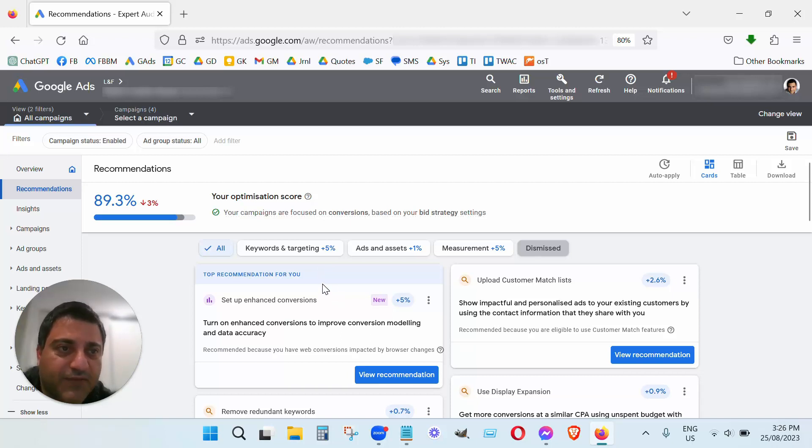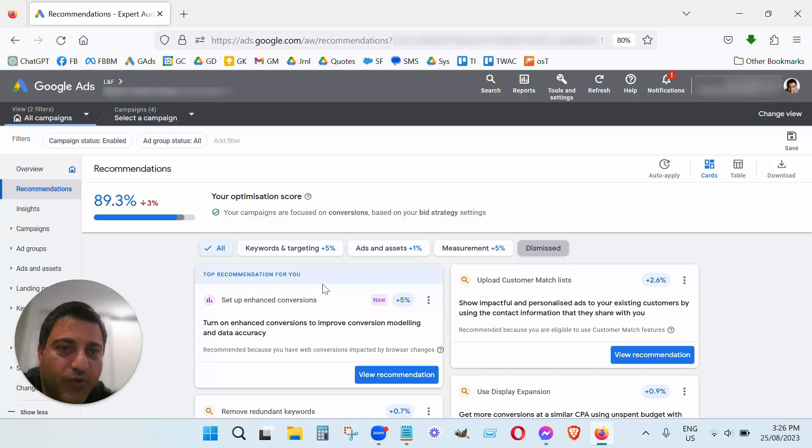So I hope this video has helped. Don't blindly follow all the recommendations I did, that Google gives you here.